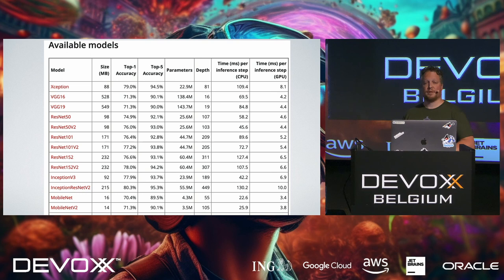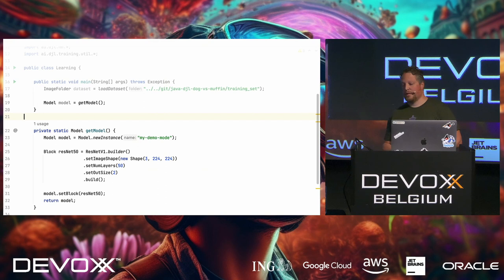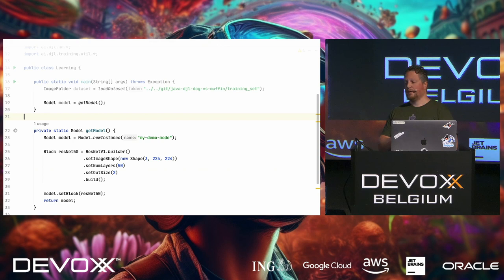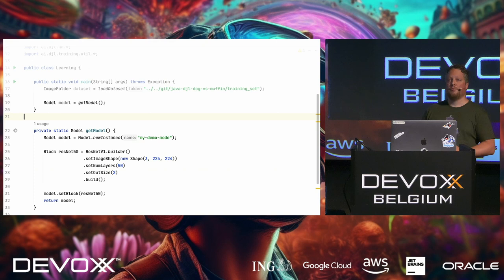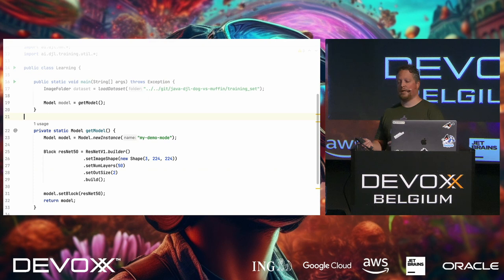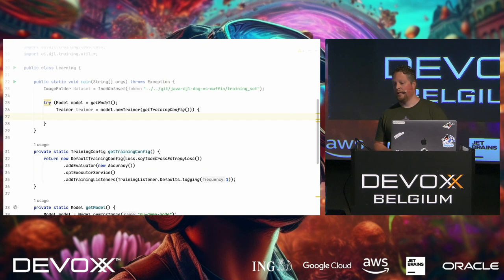So how do we get that model? Well, it's actually quite simple. We can say to a ResNet v1 builder that I want to create an image shape. And that image shape has three inputs. That's the red, green, and blue. And then, again, 224 by 224. We say the number of layers is 50 because we wanted to train a ResNet-50 model. 50 just stands for the number of layers. And then we have output size. We only have a dog and a muffin, so that's two. Then I set the block to the model, and then we can just use that model.